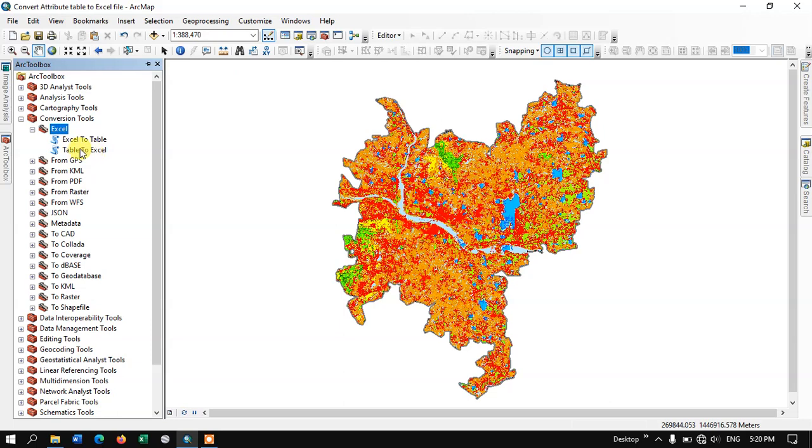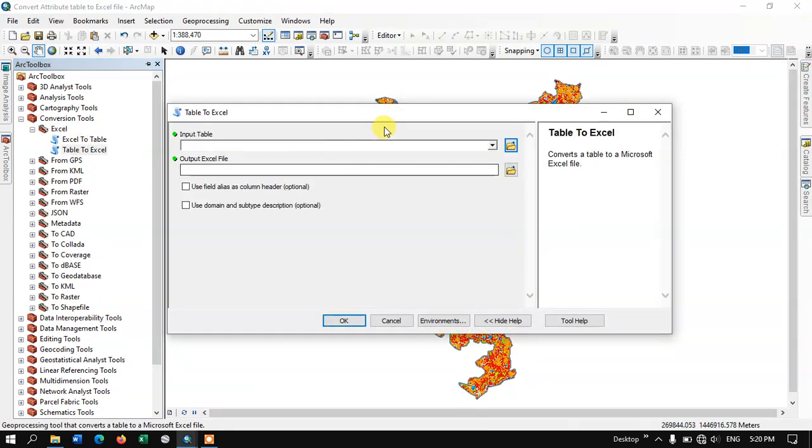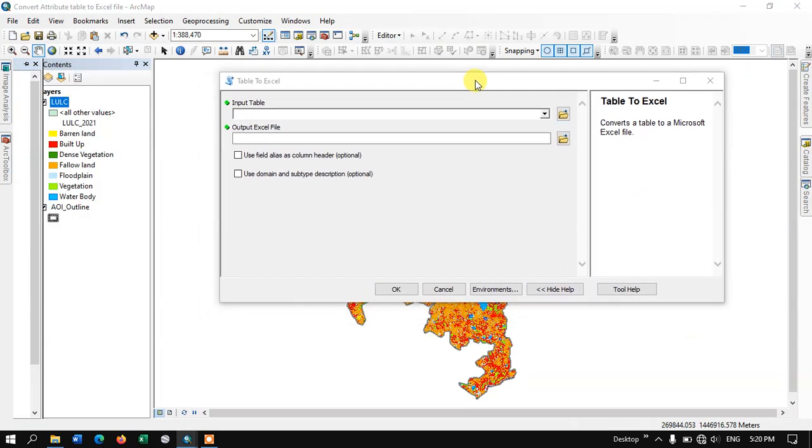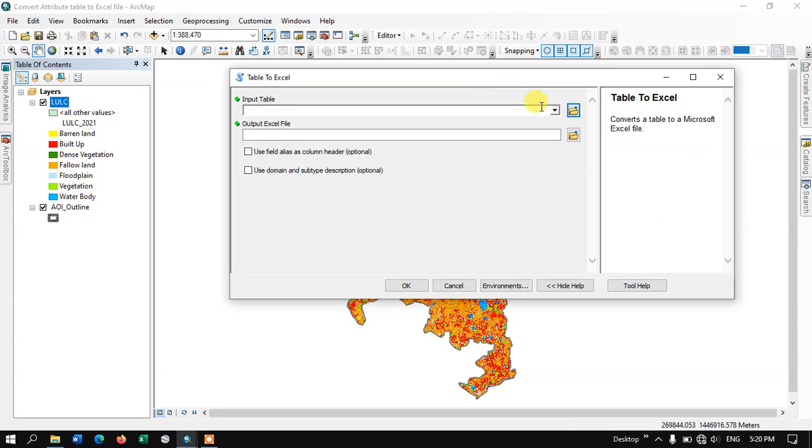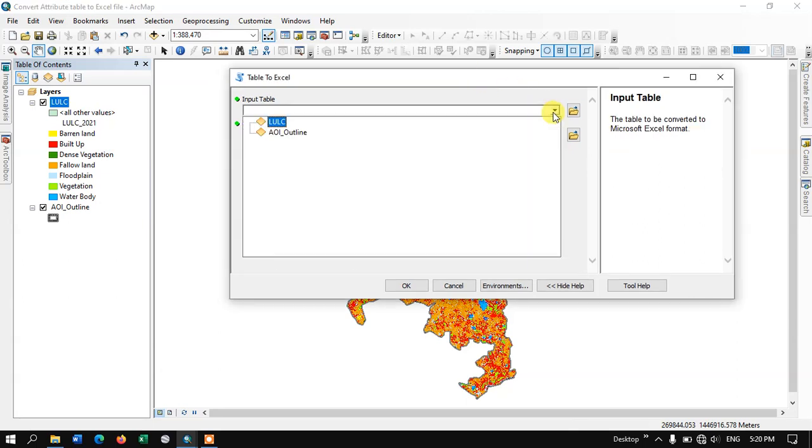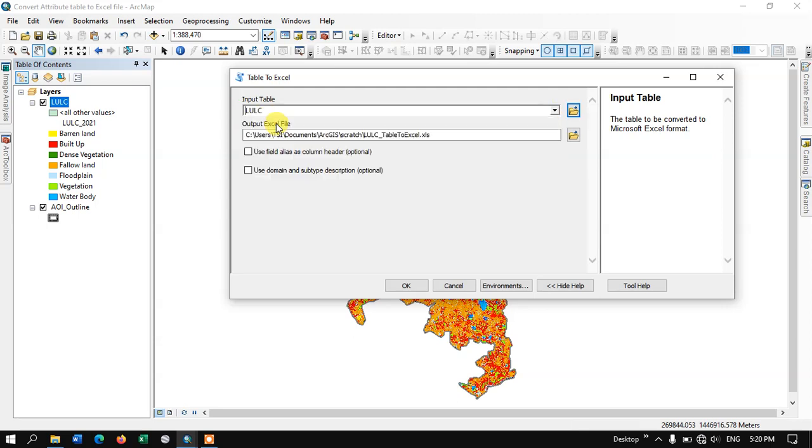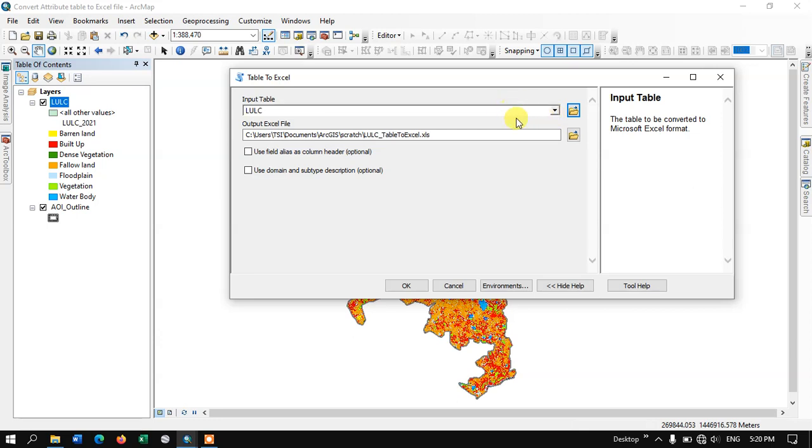Just double-click on this tool and here we are going to input the table. Our table is in the shapefile, so we are going to select the shapefile - this is the shapefile LULC. If you don't have the shapefile, you can directly use this button to browse and bring your table or shapefile and perform this analysis.